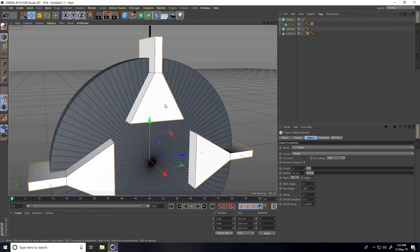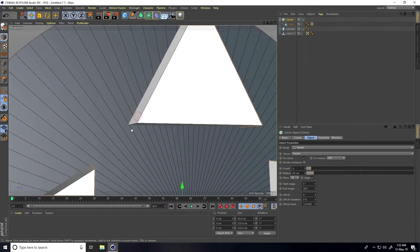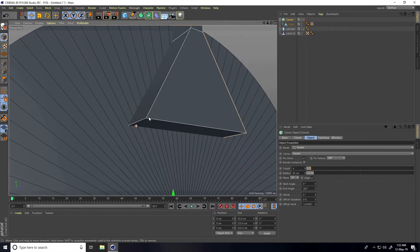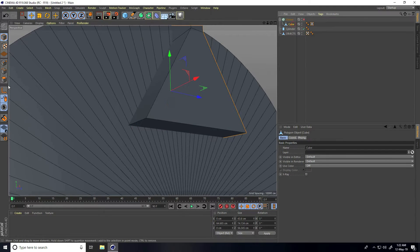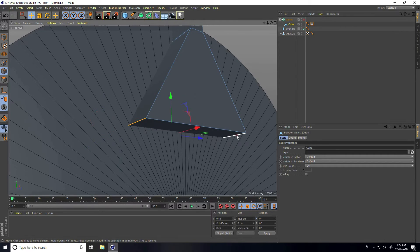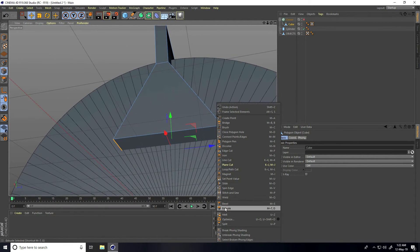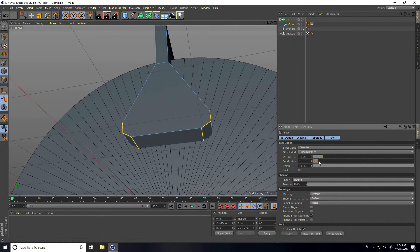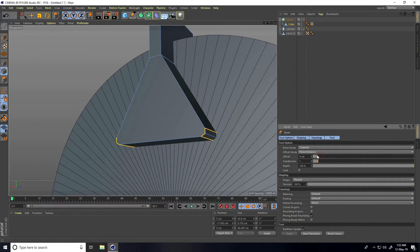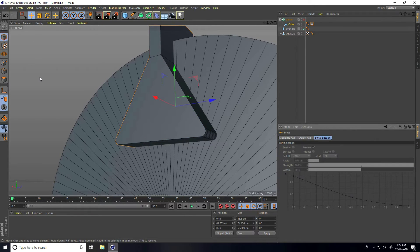Now create a curve effect. Uncheck the Cloner and select the cube. Select the edges — this one and this one — select both edges, right-click and choose Bevel. Decrease the offset and increase the subdivision to about 10.